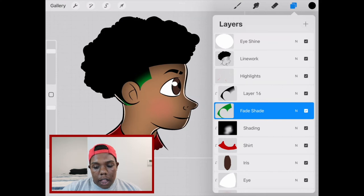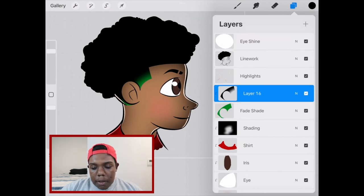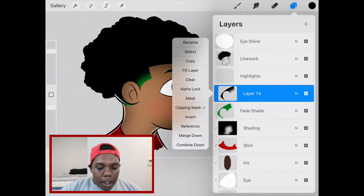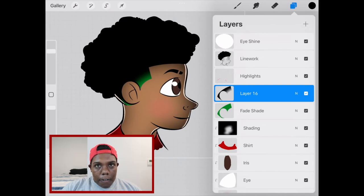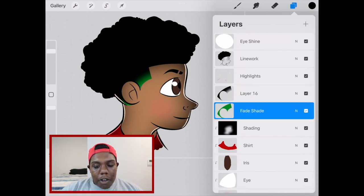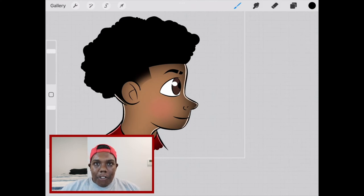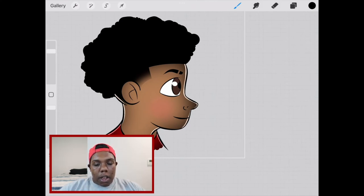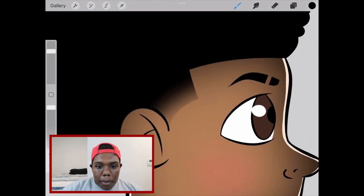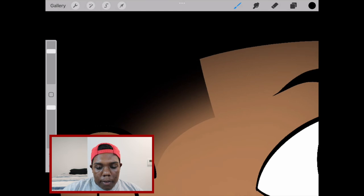Like I mentioned from the beginning, we'll be getting rid of this green layer. So I'm going to tap the thumbnail on this black layer and take clipping mask off so it's just a regular layer. Now — moment of truth — we're going to get rid of this green layer. Boom. There's your fade. We've got a gradient going on between the color of the hair and the skin tone. You can still see the shape of the fade even without the green.